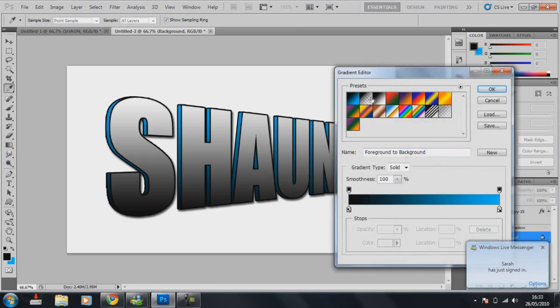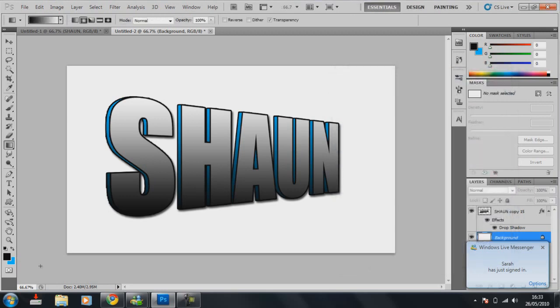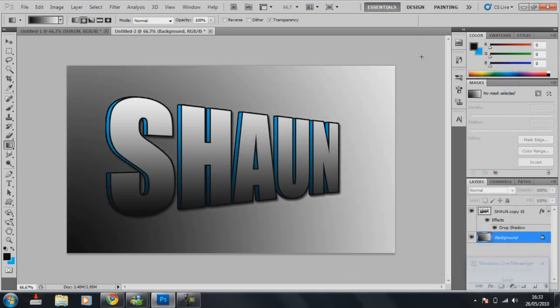And then pick whatever gradient you want. I'm going to pick this one. Drag it from here, to there. There you go, you can have a nice background as well.